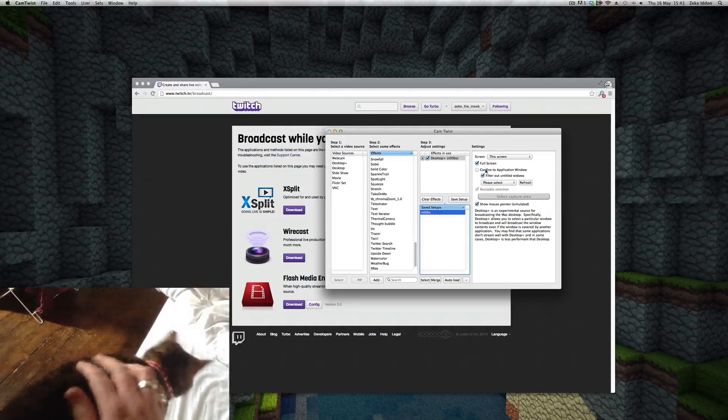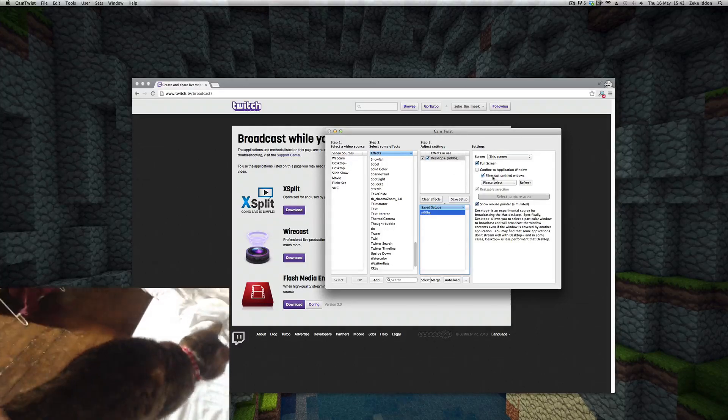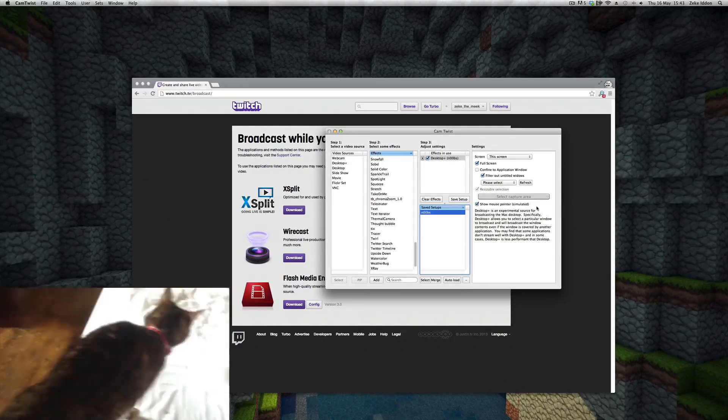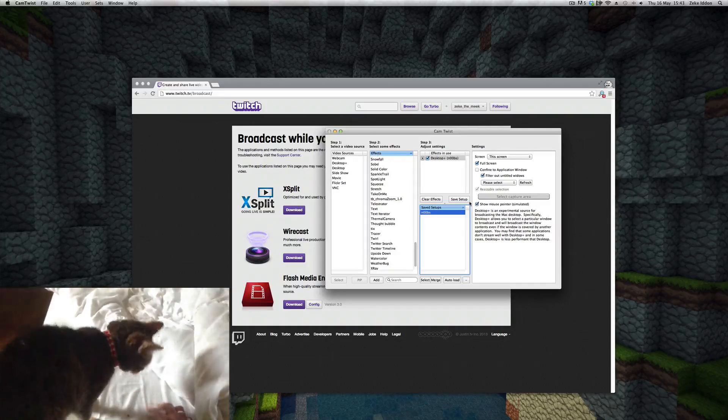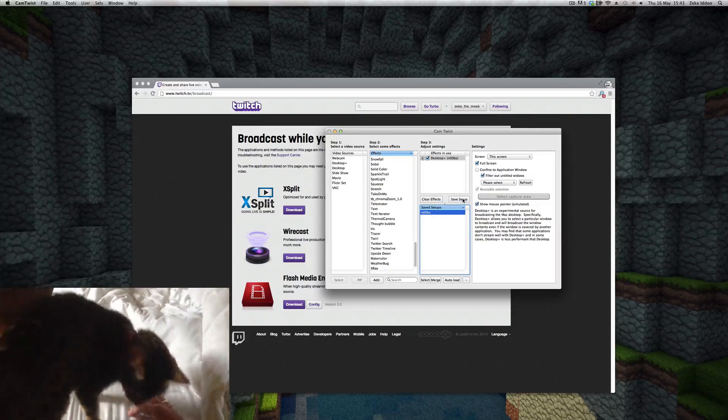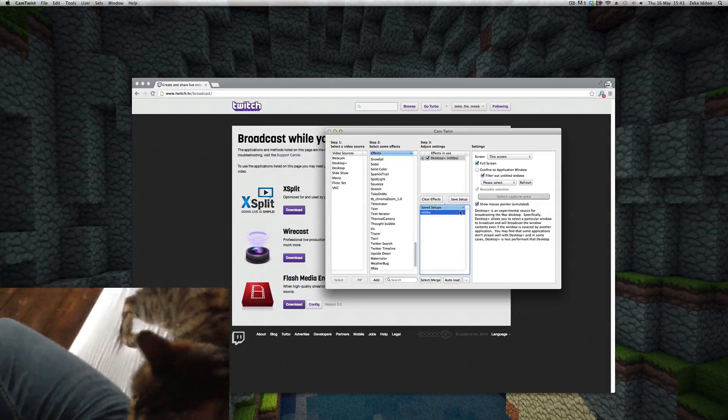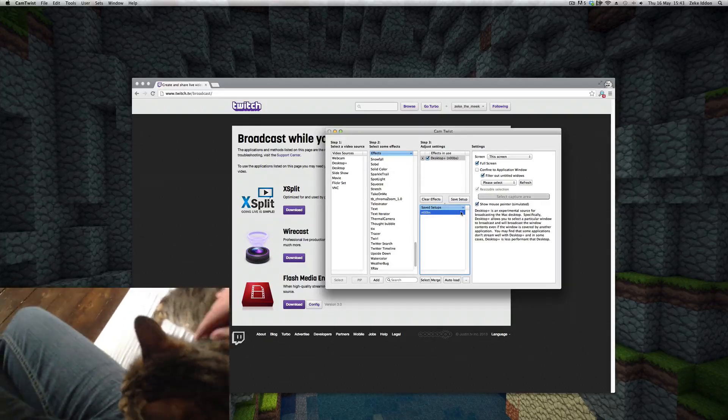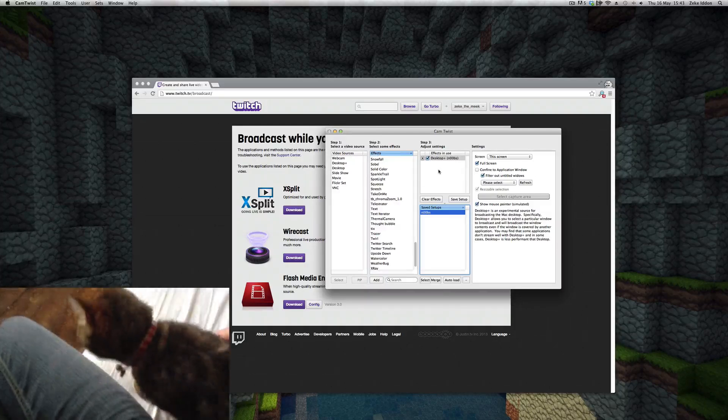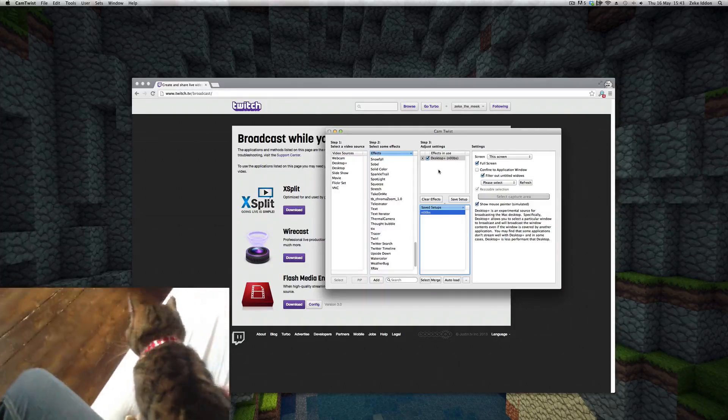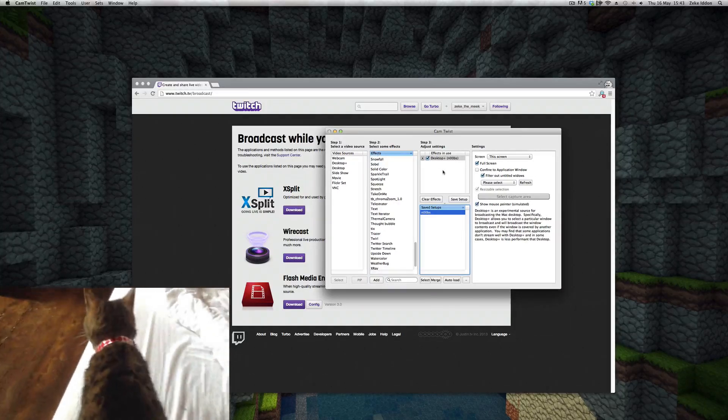So once you've done all that and you've got settings you're happy with, you can save setup there, which is what I've done. And that's all running, that's all fine. So on to step four.